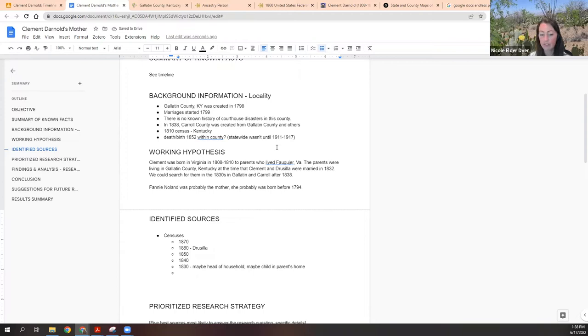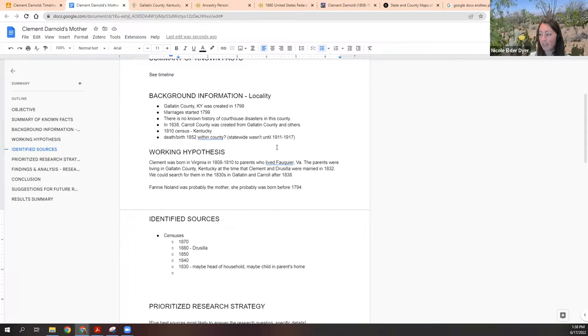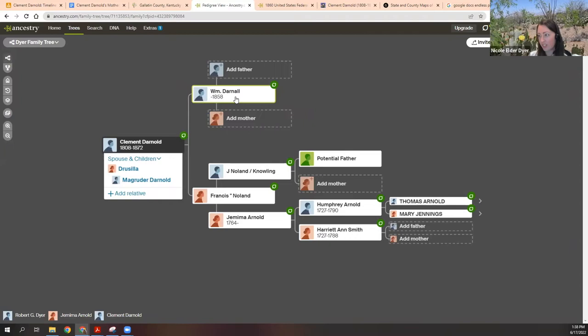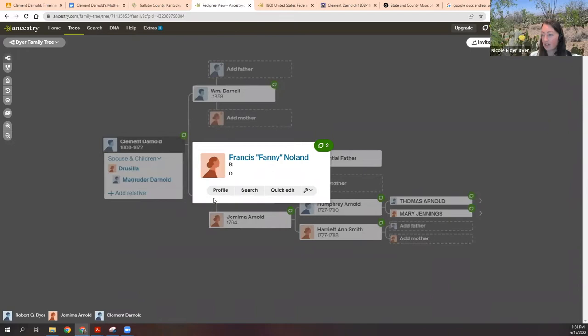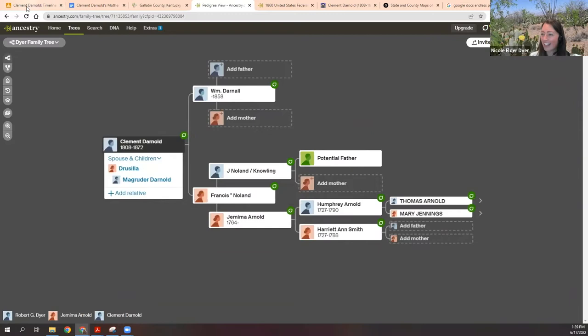We already have a candidate for the father: we have Fannie Noland and her husband, so we already have William Darnold as our candidate. Sometimes I put information from people's trees into the timeline, but this time I'm just going to use it in my research planning. William Darnold — supposedly he and Francis 'Fannie' Nolan were the parents — we could look for him in prior census years before Clement was an adult, so 1820 for William Darnold.